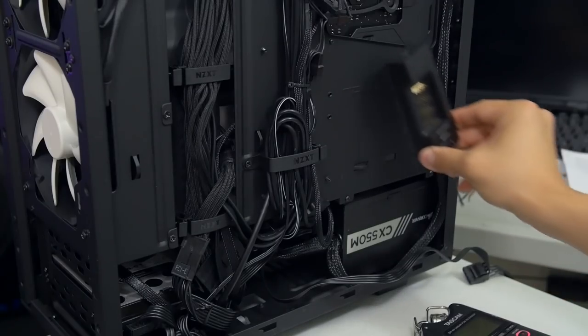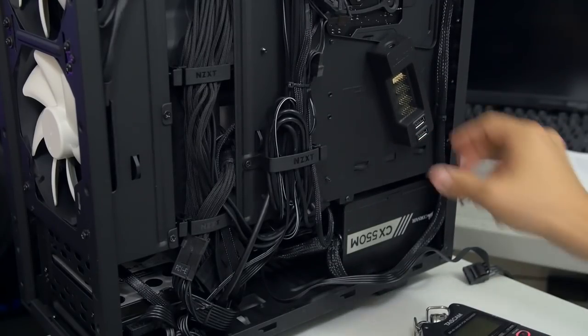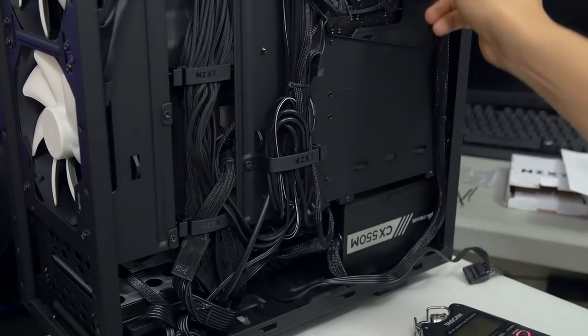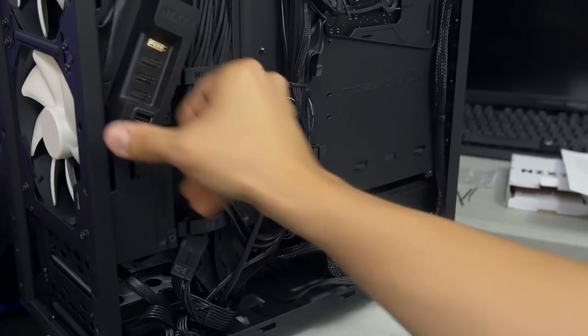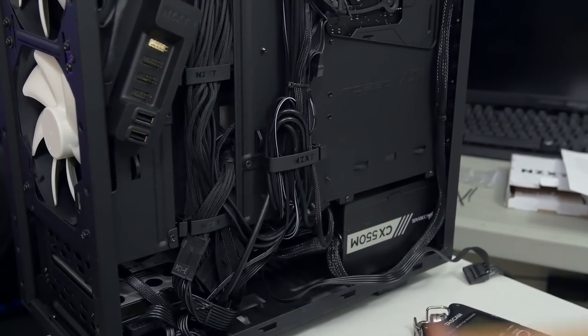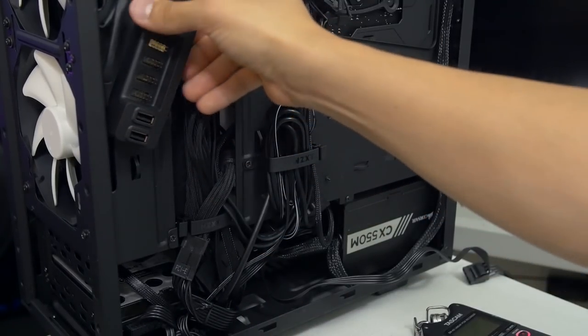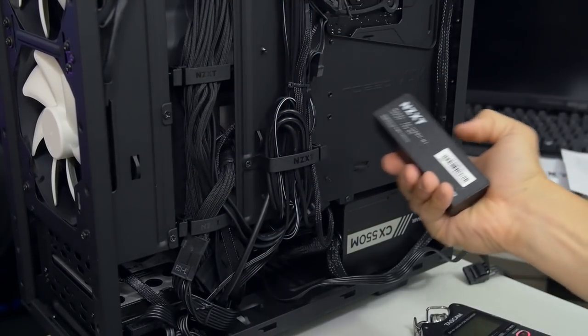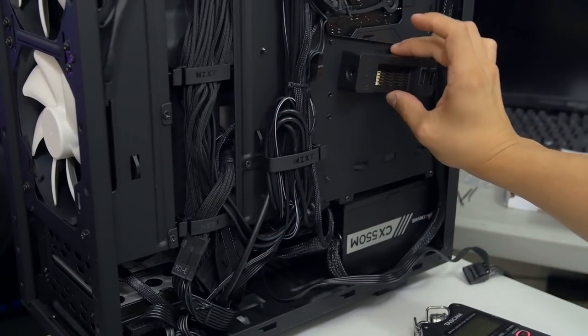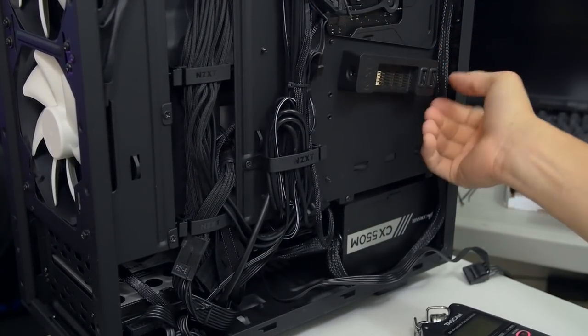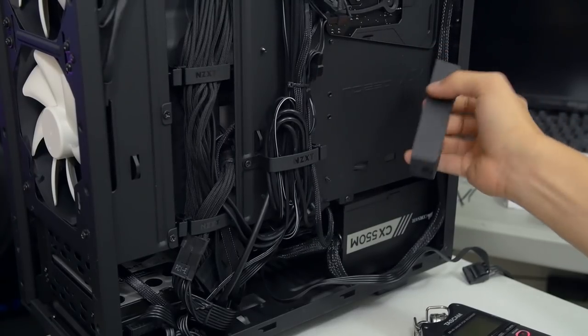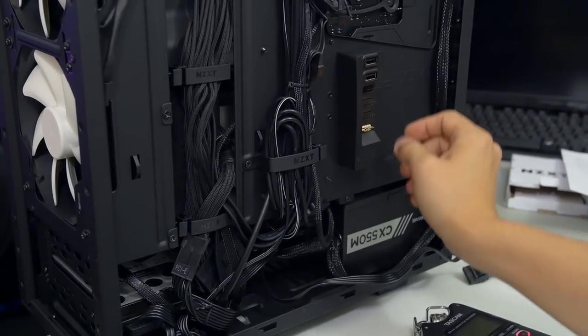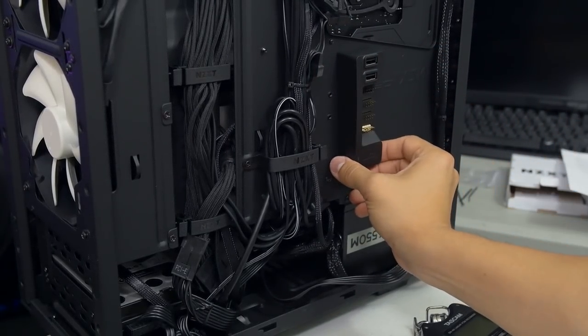How about this? Boom. One more. Boom. Yeah, you get it. It's a magnet. So it sticks to pretty much any magnetic surface in your case, which makes it really easy to just store away in your build. Of course, you wouldn't be able to put it here, for example, because it wouldn't have enough clearance for the side panel to go back on.